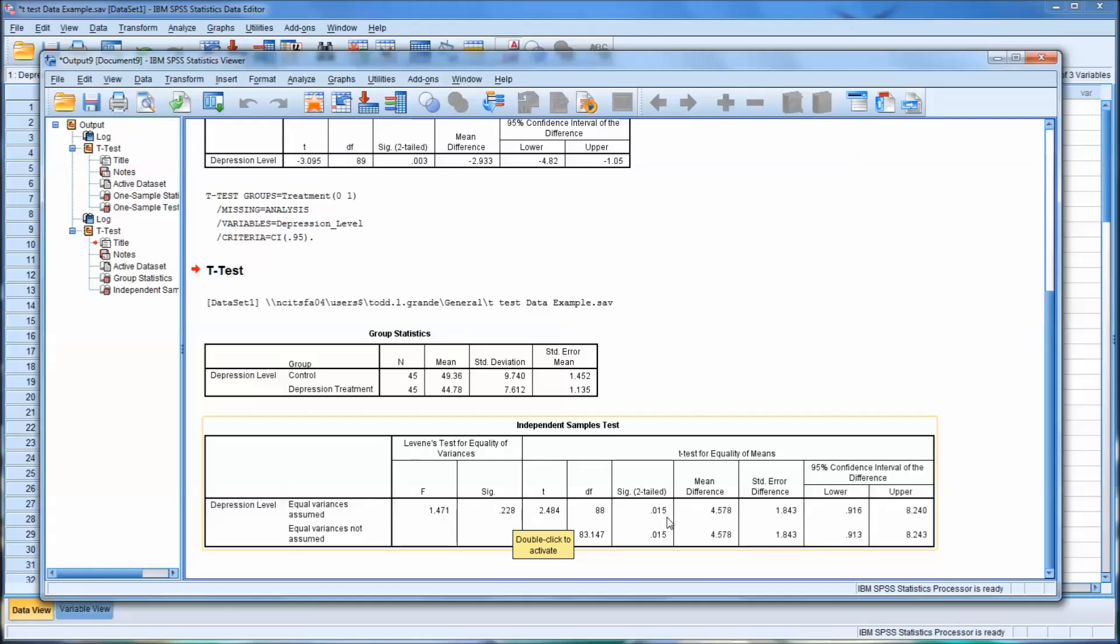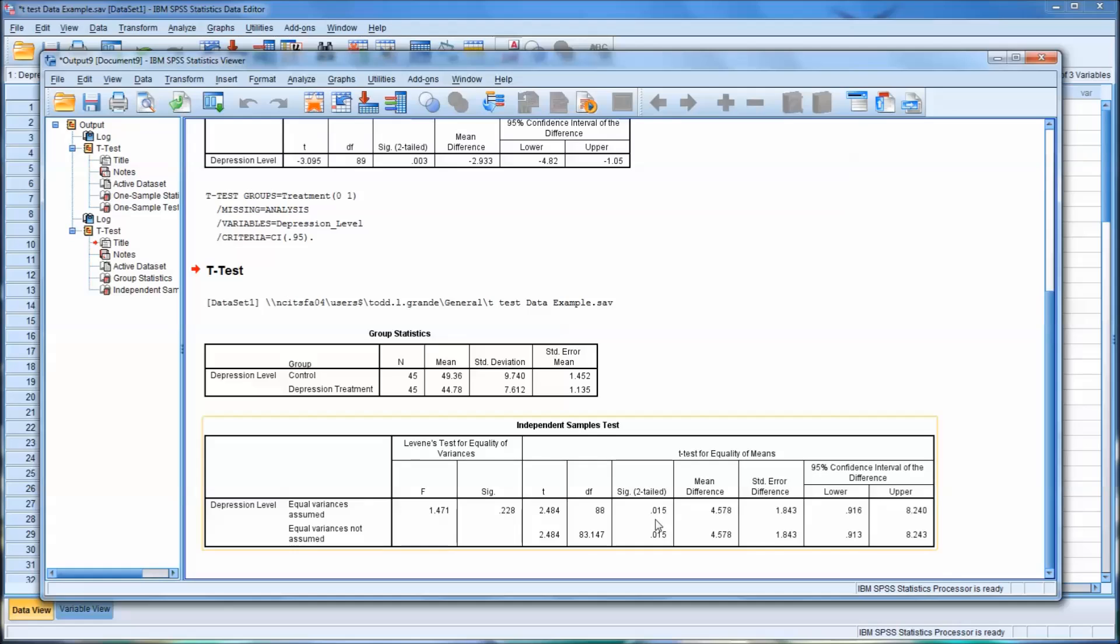Now in this case, you see there's very little difference. I mean there's no difference on the significance, at least at three decimal places, for equal variances not assumed. But sometimes these values are different. So you do have to check Levine's test before you can choose which category of data to interpret. So what this tells us is there is a statistically significant difference, in terms of the means, from the control to the depression treatment.